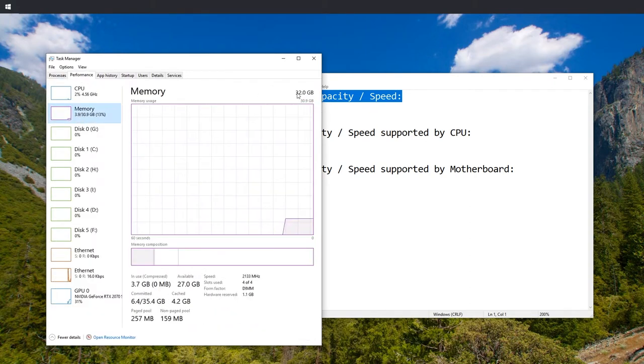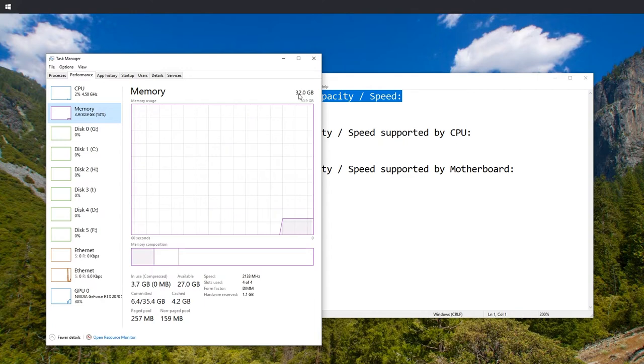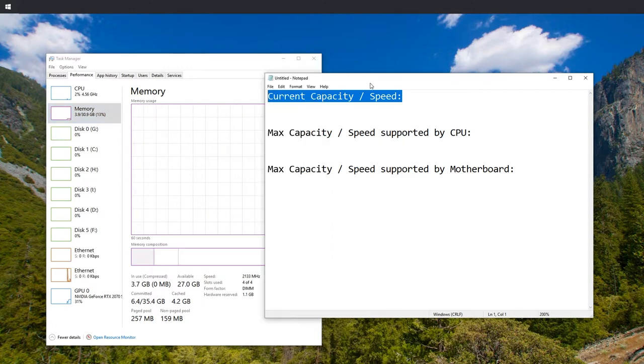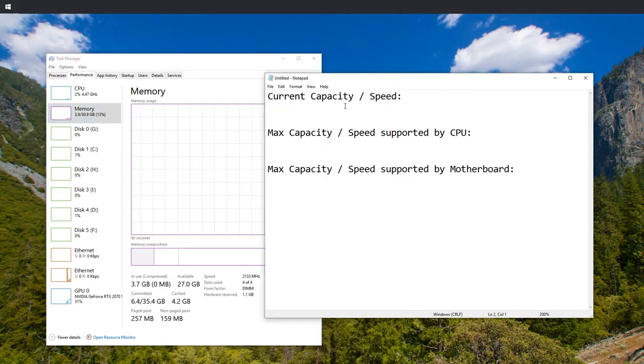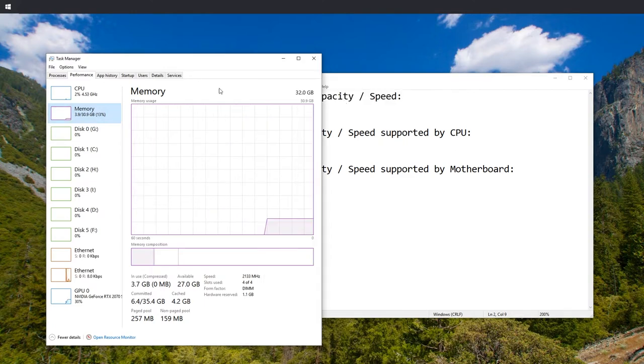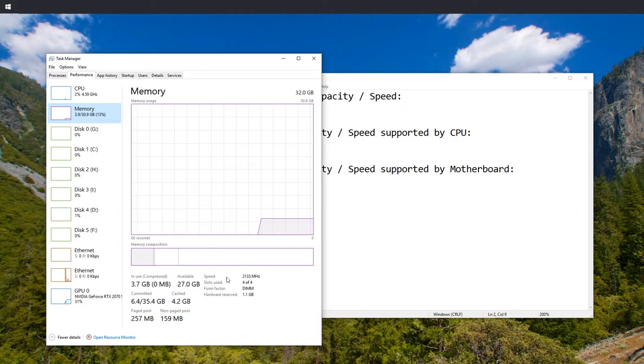In the Task Manager, switch to Performance and then switch to Memory. At the top right you can see 32 gigabytes. Write this down.